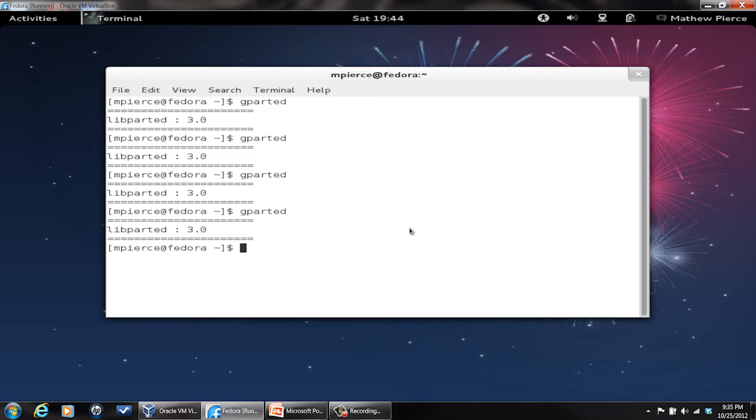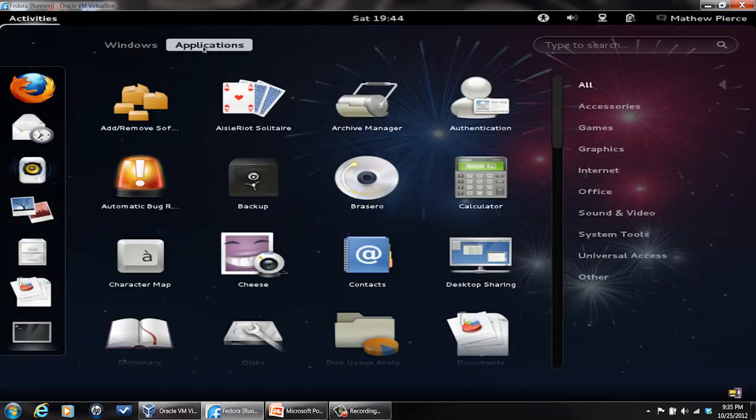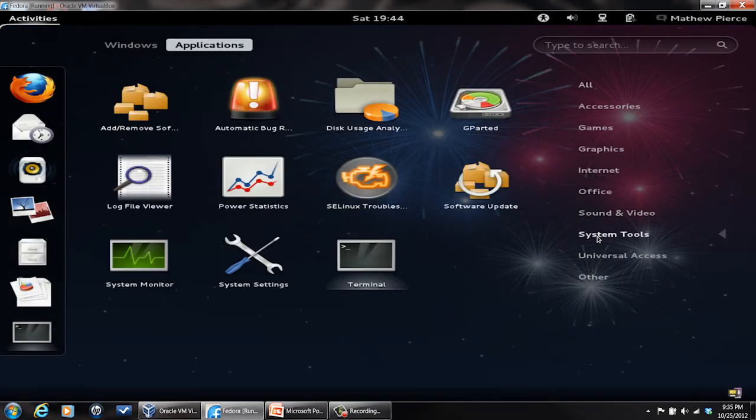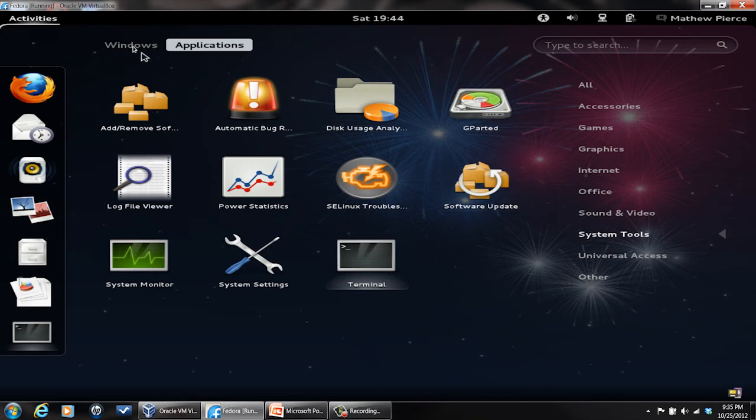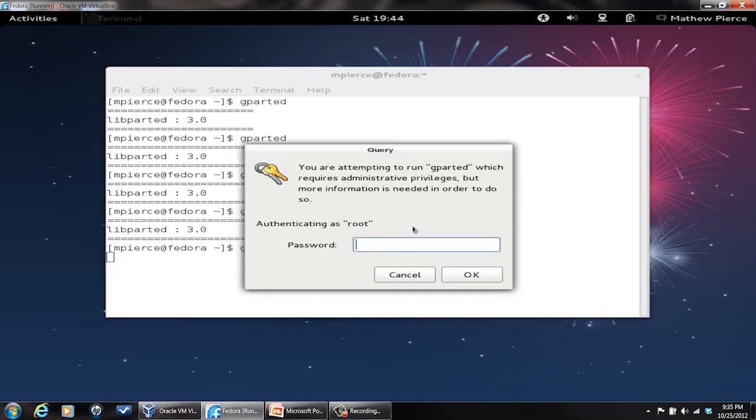Now you can run it two different ways. You can go to your GUI and go into your system tools window, find it right there and run it from there, or you can go into a shell window and run it from there just by typing gparted. It's pretty simple either way, but either way you're going to have to have administrative capabilities to do it.